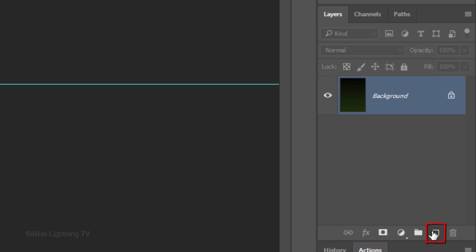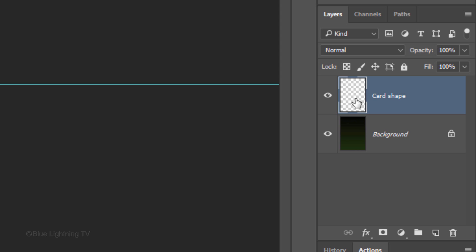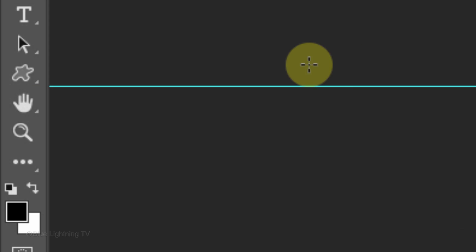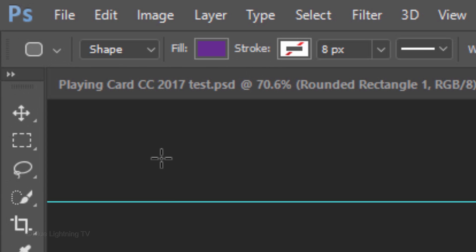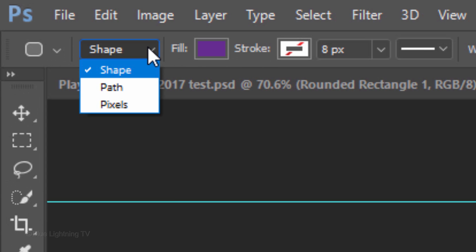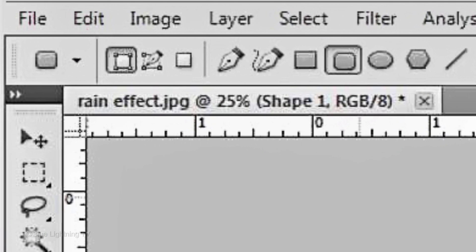Click the New Layer icon to make a new layer and name it Card Shape. Open your rounded rectangle tool and click Shape. If you're using CS5 or earlier, the Shape icon is here.